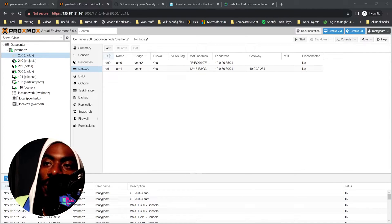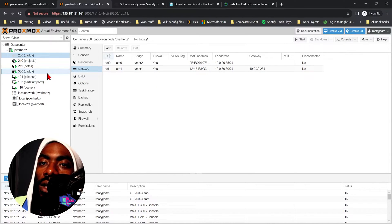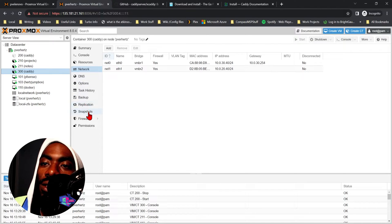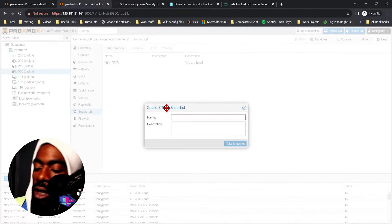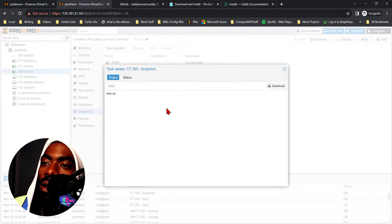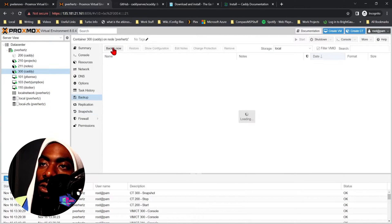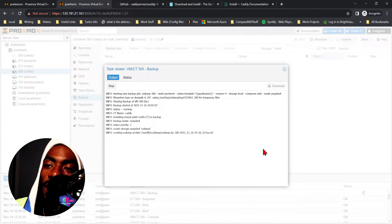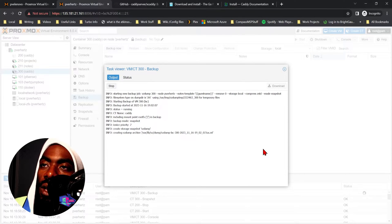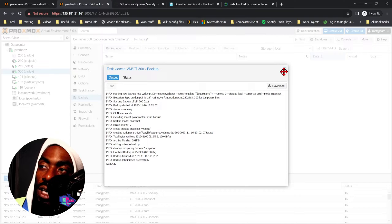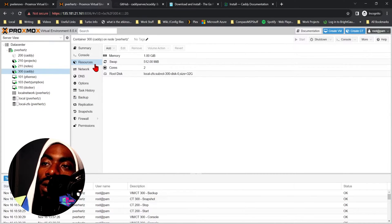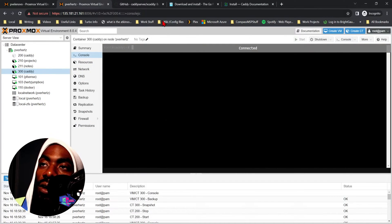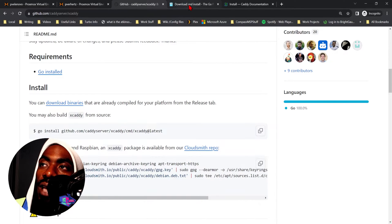Alright, so in our last video we got Caddy installed on this server right here, and it's what we're using to reverse proxy all our stuff. Before we go ahead and start making changes to it, let's take a snapshot. We'll give it a couple seconds and then let's also do a backup, just in case we have to restore the entire VM and that snapshot doesn't work. Unfortunately I've learned the hard way, it's best to have backups of things before you make changes, especially in production.